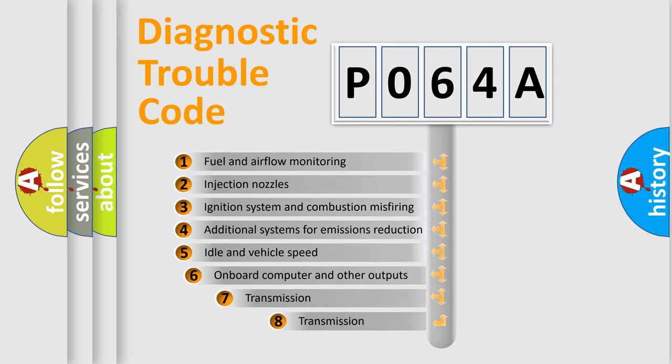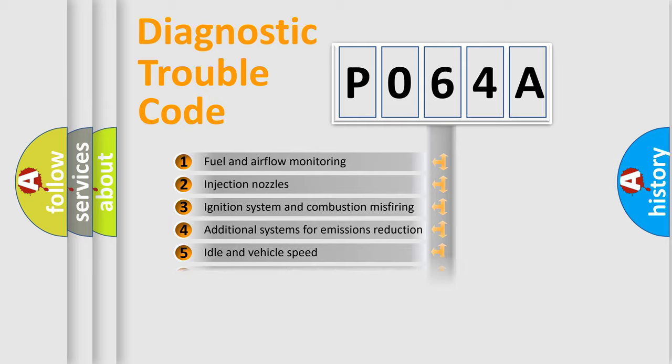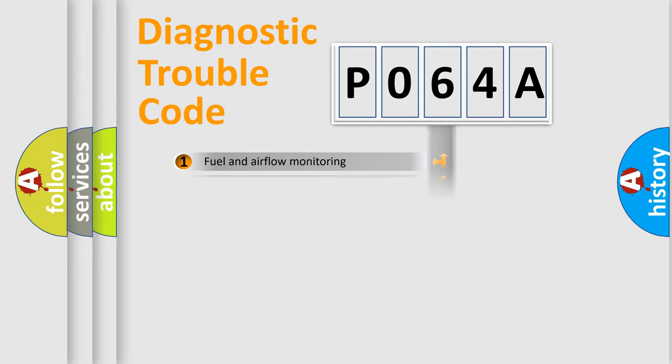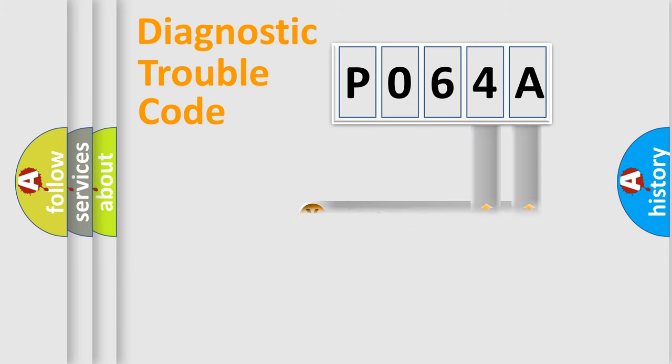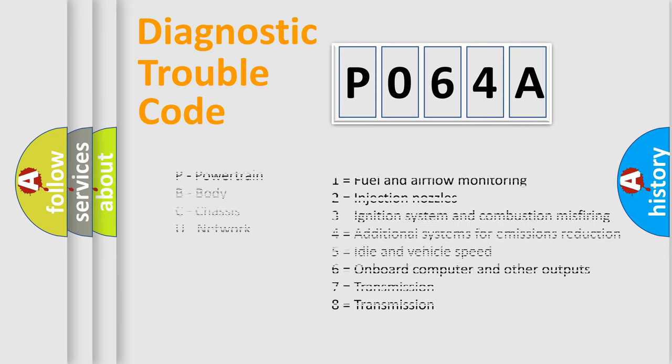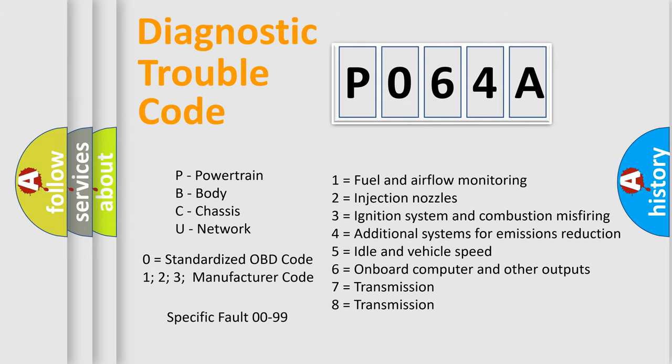The third character specifies a subset of errors. The distribution shown is valid only for the standardized DTC code. Only the last two characters define the specific fault of the group. Let's not forget that such a division is valid only if the other character code is expressed by the number zero.